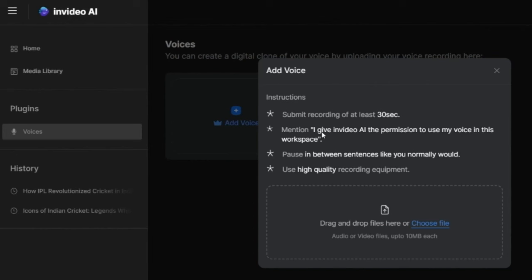Now here it says submit recording of at least 30 seconds. And in the second point, you have to put this line in your recording - that I give InVideo AI the permission to use my voice in this workspace. And the last point is that you need to use high-quality recording equipment.